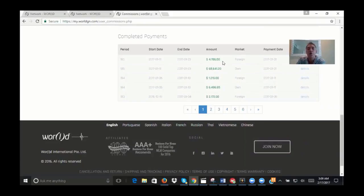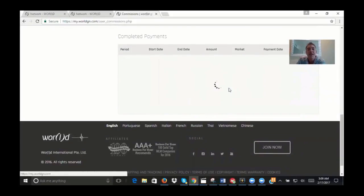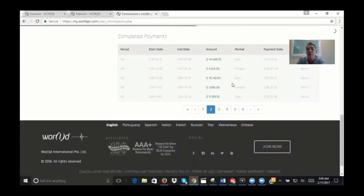You'll see here that, for example, cycle 185 has two deposits, cycle 184 has two deposits, and what that's going to do is break down for you and show you where those deposits are coming from.